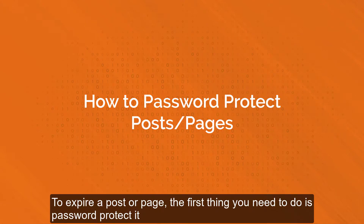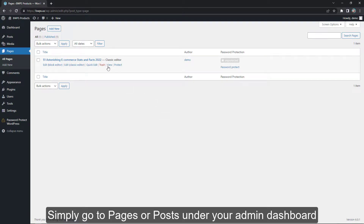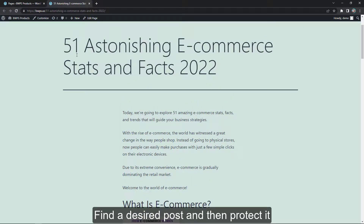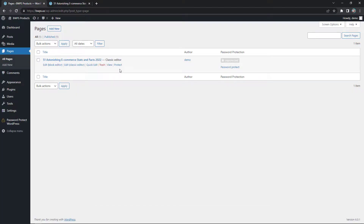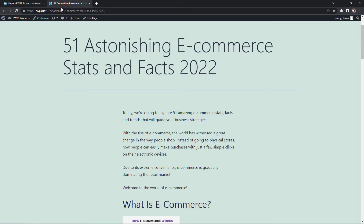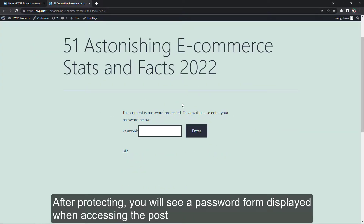To expire a post or page, the first thing you need to do is to password protect it. Simply go to Pages or Posts under your admin dashboard, find or create the post and then protect it. After protecting, you'll see a password form display when accessing the post.